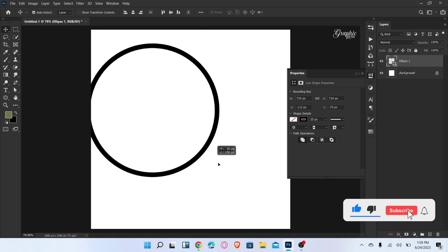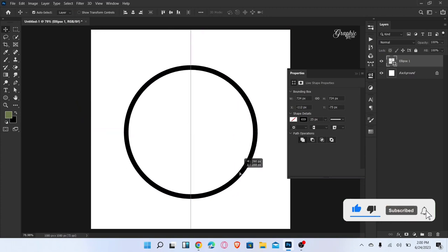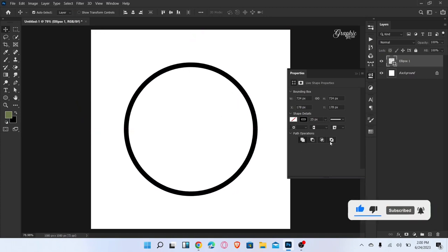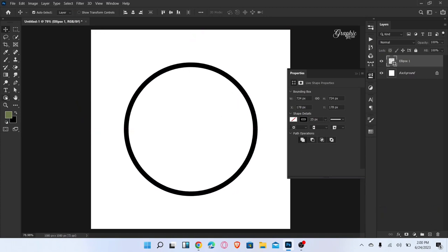Now align the ellipse to the center, then increase the stroke to 250.